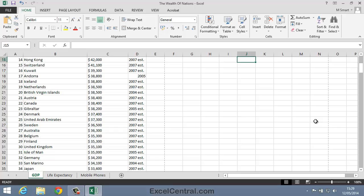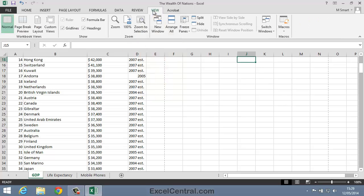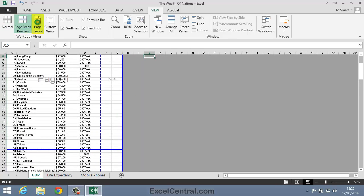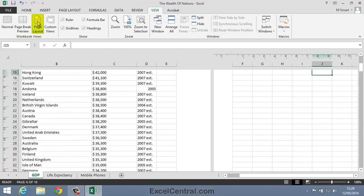But for completeness, you can click the View tab on the ribbon, and you can see that those same three icons are echoed in the Workbook Views group: Normal, Page Break Preview, and Page Layout View.